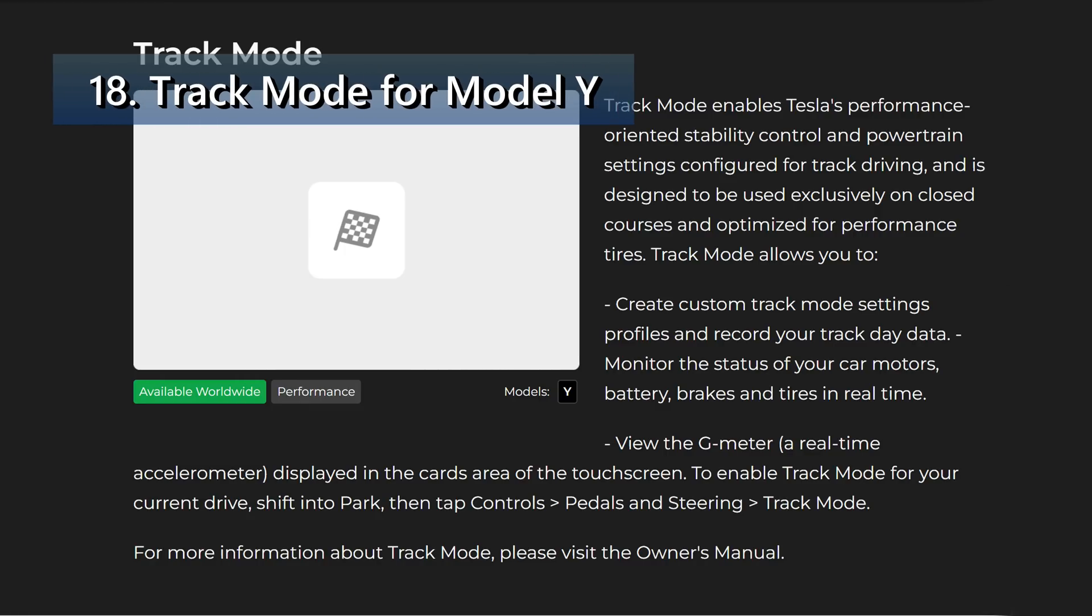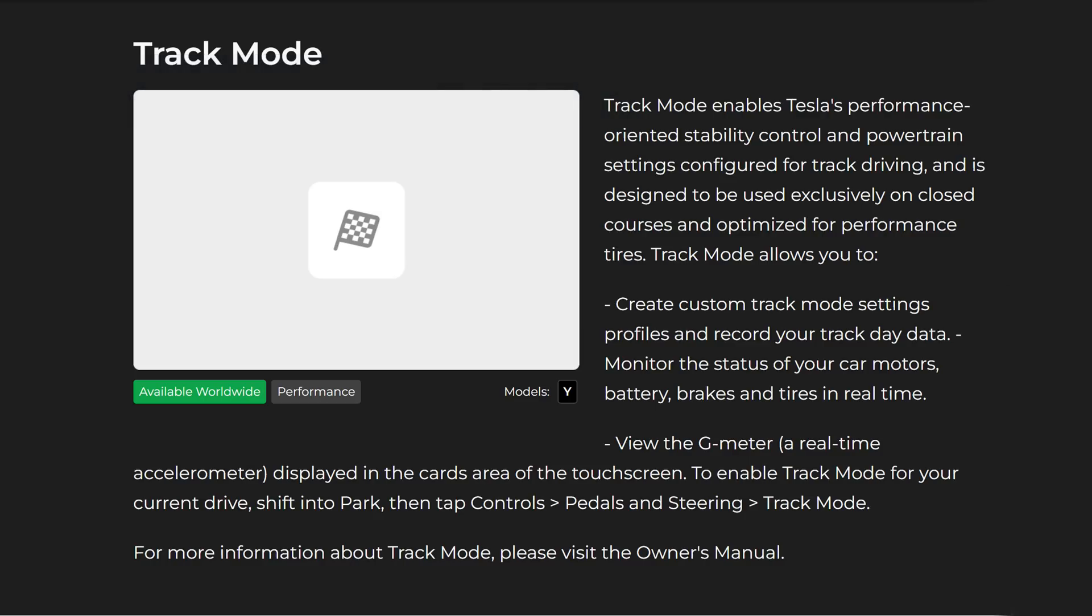Next we have track mode for the Model Y. Track mode enables Tesla's performance oriented stability control and powertrain settings configured for track driving and is designed to be used exclusively on closed courses and optimized for performance tires. Track mode allows you to create custom track mode settings profiles and record your track day data, monitor the status of your car motors, battery, brakes, and tires in real time. View the G-meter, a real-time accelerometer displayed in the cards area of the touch screen. To enable track mode for your current drive, shift to park, then tap controls, pedals and steering, and then track mode. For more information about track mode, visit the owner's manual.